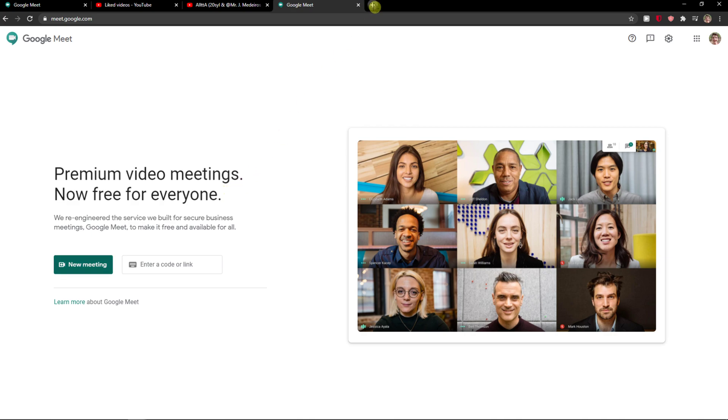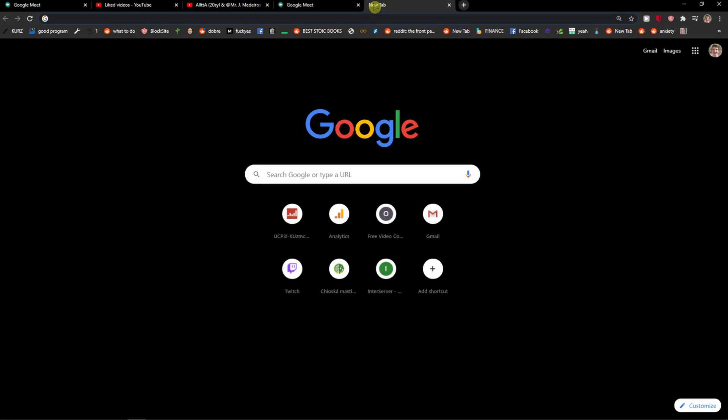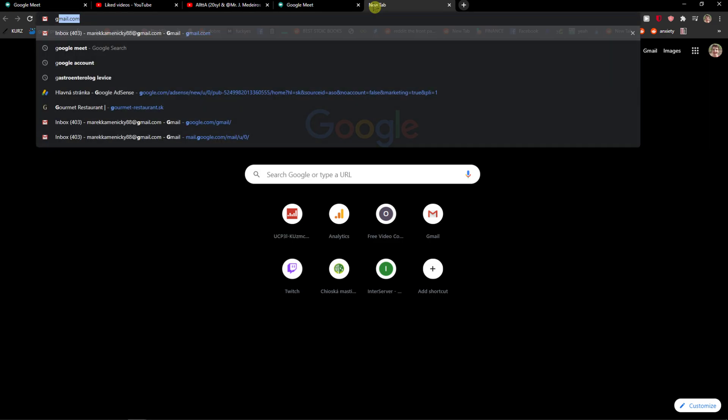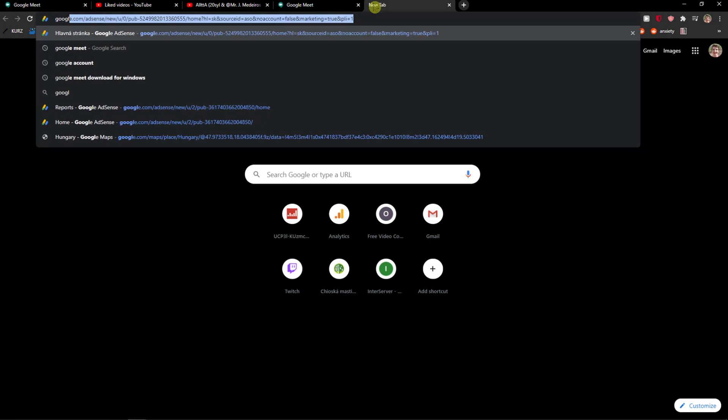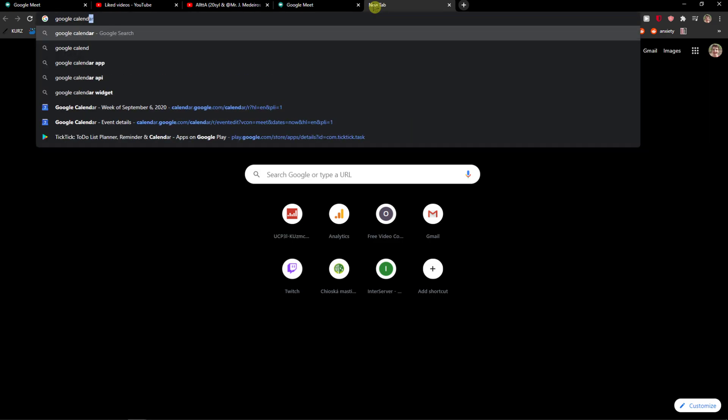The first thing you want to do is click plus here. You can't actually delete directly in Google Meet, you need to go to Google Calendar.